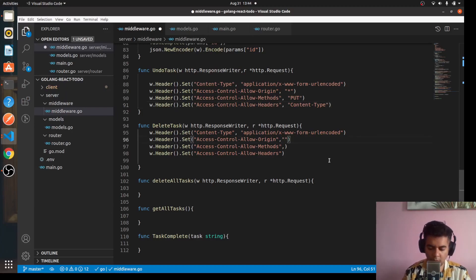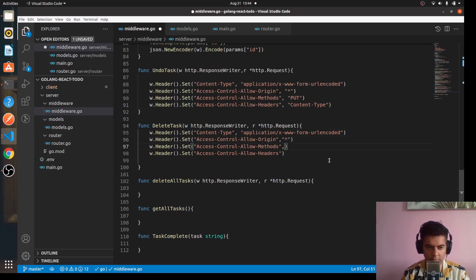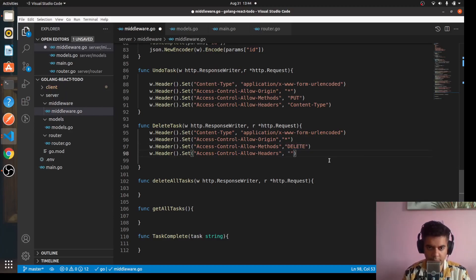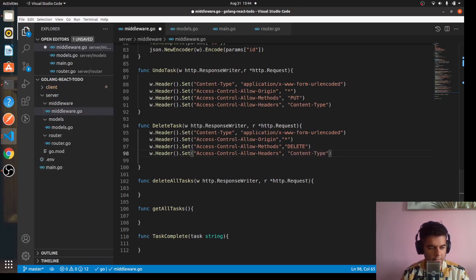Here again we'll say star using the DELETE method, and header as always is content-type.